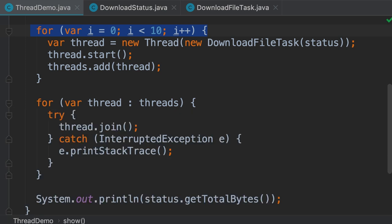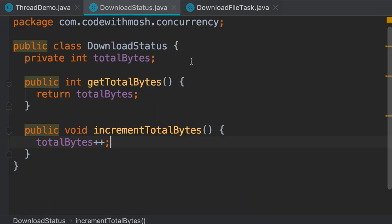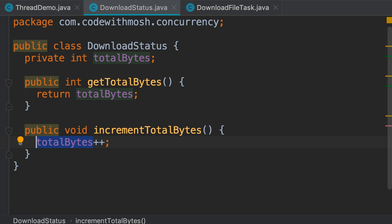Let me explain what happens under the hood. Back to our DownloadStatus class, look at this increment operator here. This operation involves three steps. Even though we have only one line of code, there will be three steps happening under the hood. First, the value of this field has to be read from the main memory and stored in the CPU. Next, the CPU is going to increment this value, and then the updated value is going to be stored in the memory. So we have three steps, and we call this a non-atomic operation because it involves multiple steps.